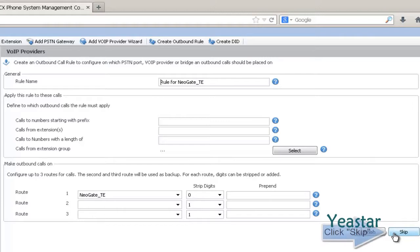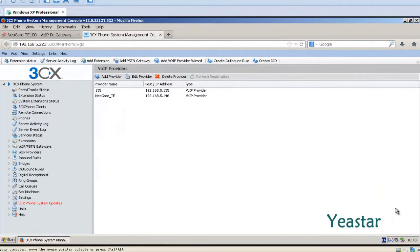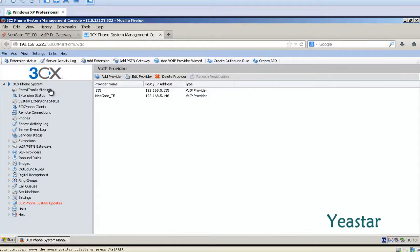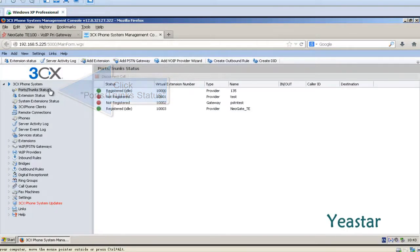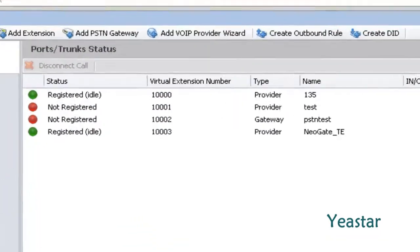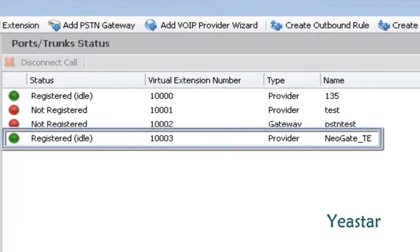In this page, we click stick. The configuration is complete. Click port slash trunk status. The status shows register.